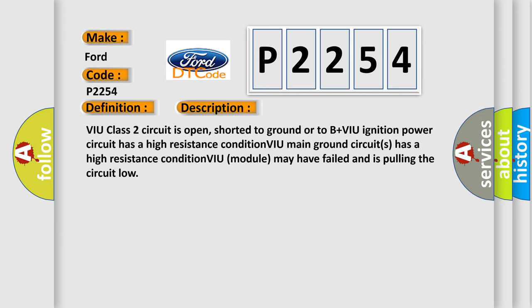And now this is a short description of this DTC code. VIU class 2 circuit is open, shorted to ground or to B plus VIU ignition power circuit has a high resistance condition. VIU main ground circuits has a high resistance condition. VIU module may have failed and is pulling the circuit low.